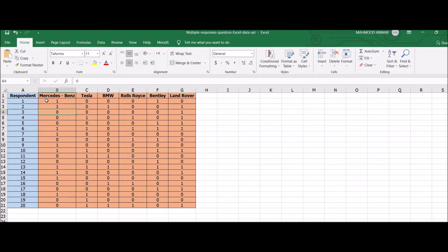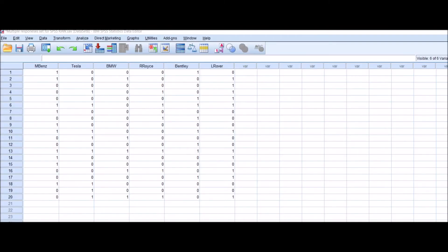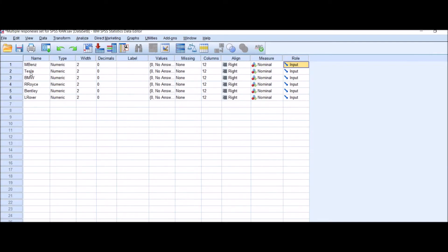Now you will transfer your data into SPSS file. In this way you can see Mercedes-Benz, Tesla, BMW, Rolls-Royce, Bentley, and Land Rover. This is the variable view - you will name your variables here and select the numeric type.